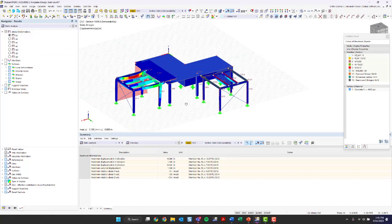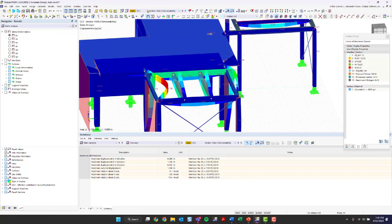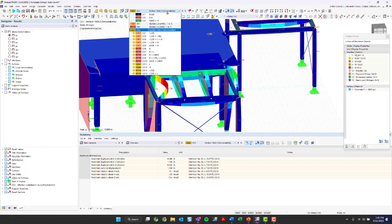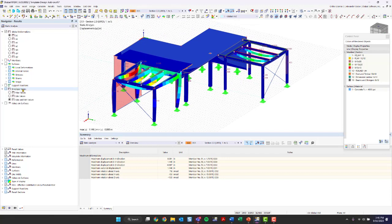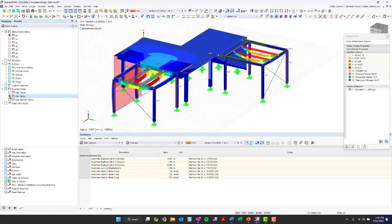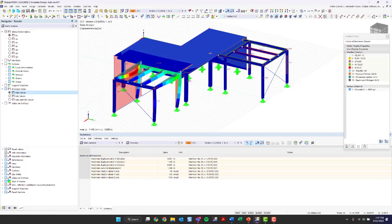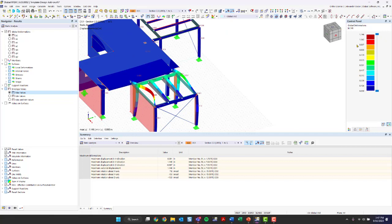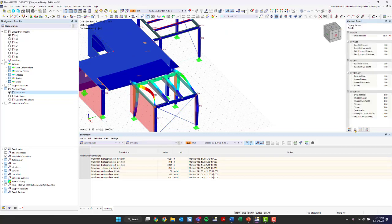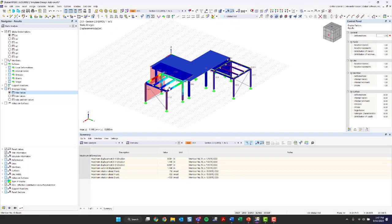We can view global deformations. We're under our serviceability design situation right now. We could go under our LRFD design situation and, since it's an envelope solution, look at maximum and minimum values. Our maximum deflection is 1.14 inches, and you can see this timber member is deflecting very high. Under the second tab in the control panel, we can see the deformation factor — this is showing our graphical deformation at 32 times the actual deflection, so you can adjust that.